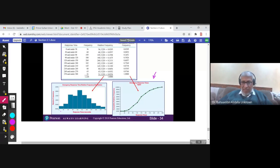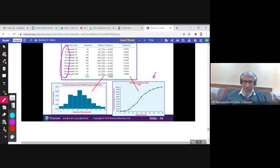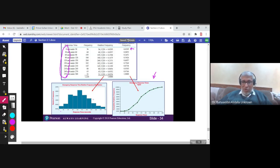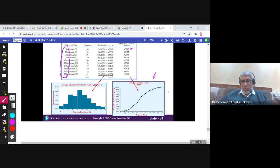You can see the classes on the x-axis: 0, 30, 60, 90. You are taking the lower limit — 0, 30, 60 — on the x-axis. On the y-axis, you use the cumulative relative frequencies: at the upper limit 30, you put 0.0295; at 60, you put 0.0852; at 90, 0.2 — and so on. You connect these points to get the OGIVE.